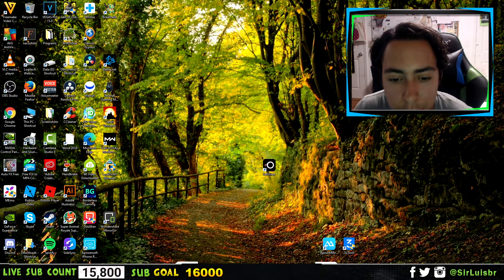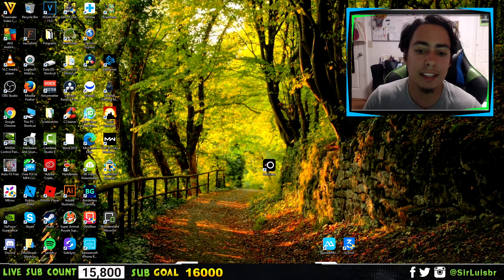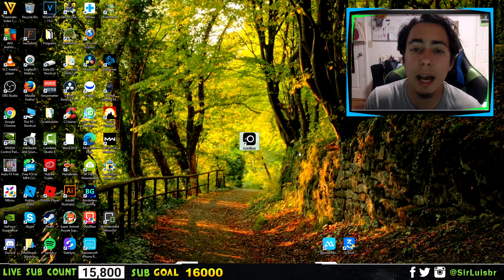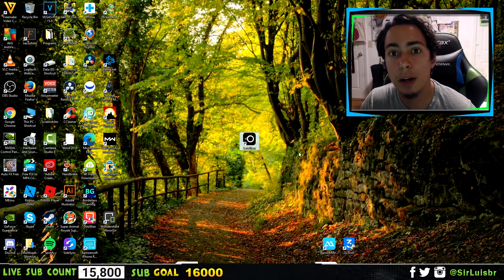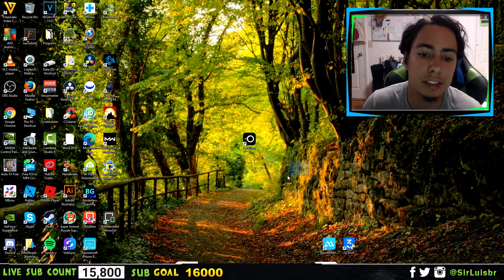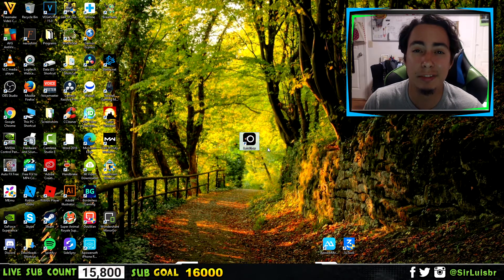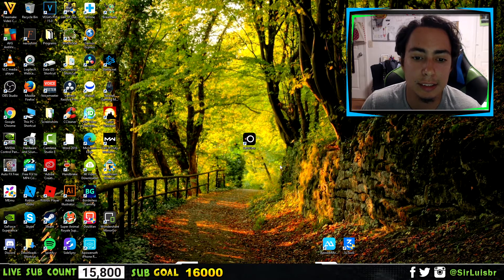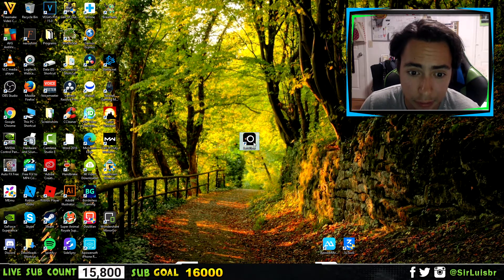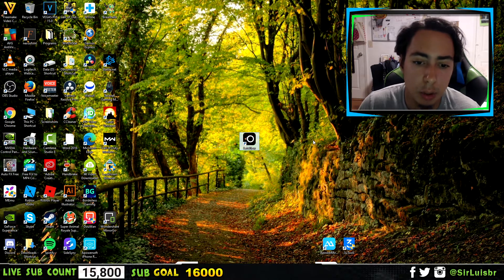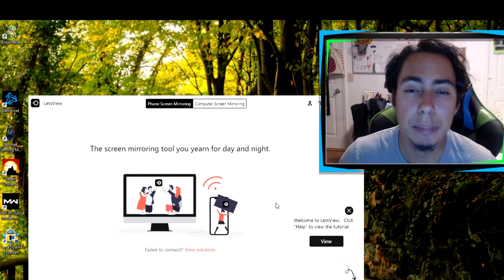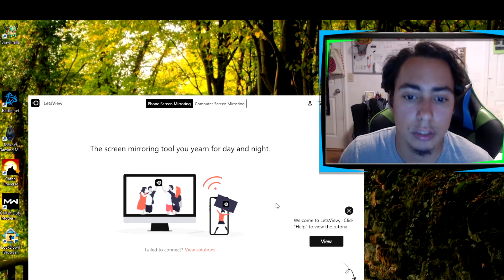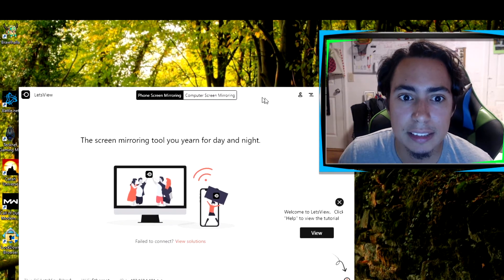So let's get started with the video. Number 3 software that we have here is called Let's View. This is the top 3 going from 3 to 1, with 1 being the best. So this is number 3, it's called Let's View, which I'm pretty sure you guys are not that familiar with because there's not a lot of YouTube videos about this software — I actually discovered it on Google. So let's open it up here. As you guys can see, it's pretty simple.